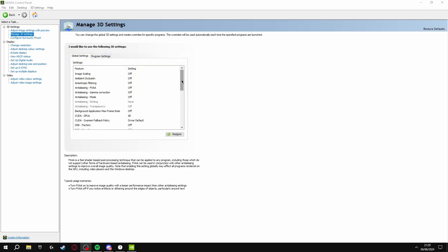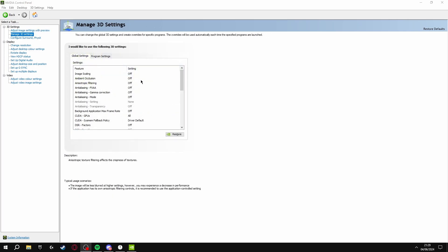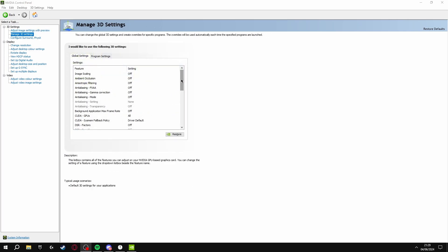Once you've clicked this, you're going to want to copy all of these settings I have here to get the best FPS, so I'm going to scroll down so you can see the settings.